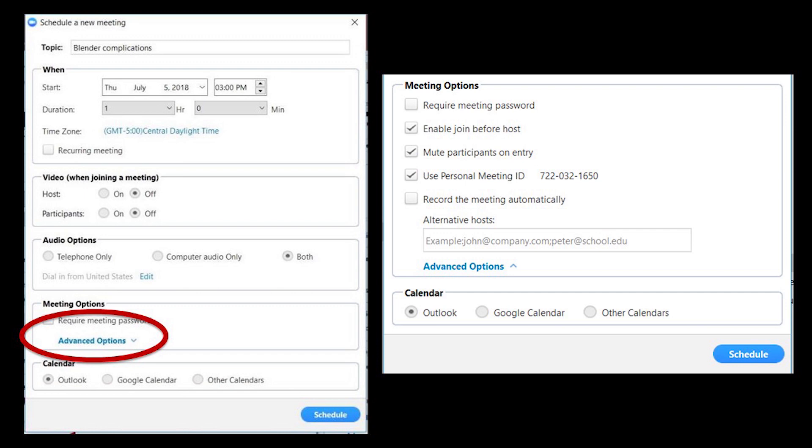Under advanced options, make sure enable join before host is checked so that people can come in early and leave after you. Check mute participant on entry because you don't want people coming in with feedback and hot mics before you're ready.